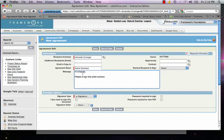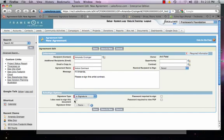We can select the signature type. In this case, e-signature. It's the big time saver. We also have the option of having the sender sign the contract and determining the signature order. In this case, it's not necessary.